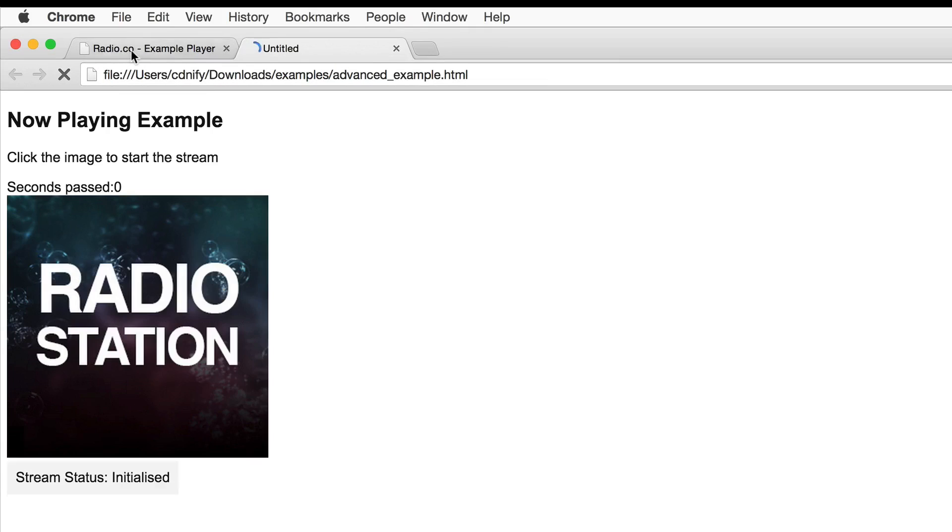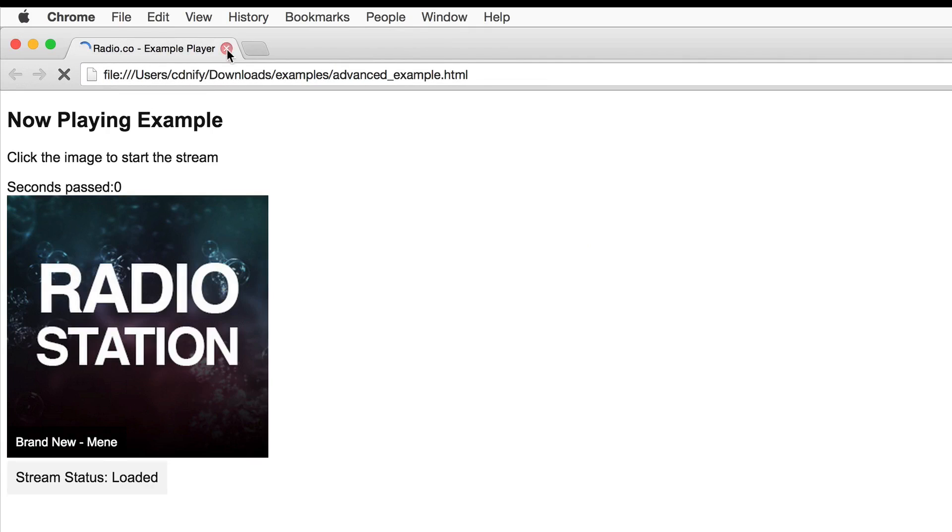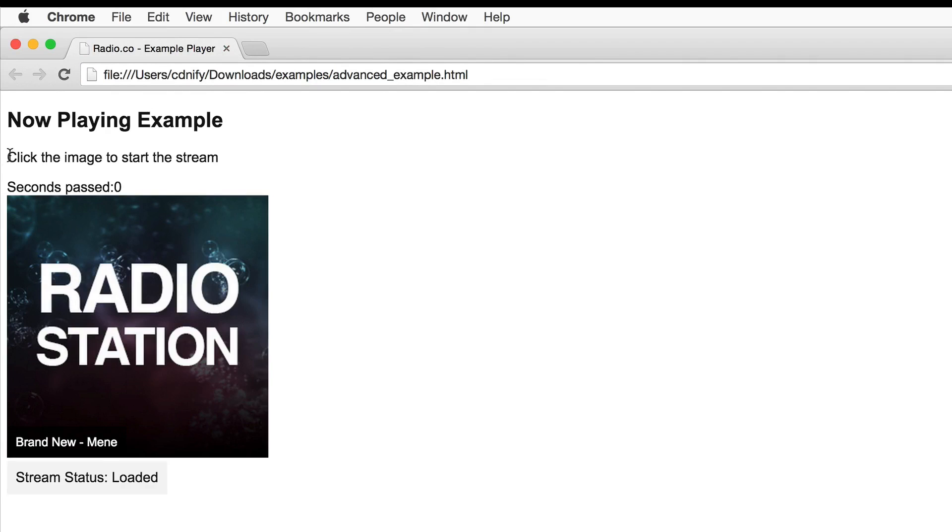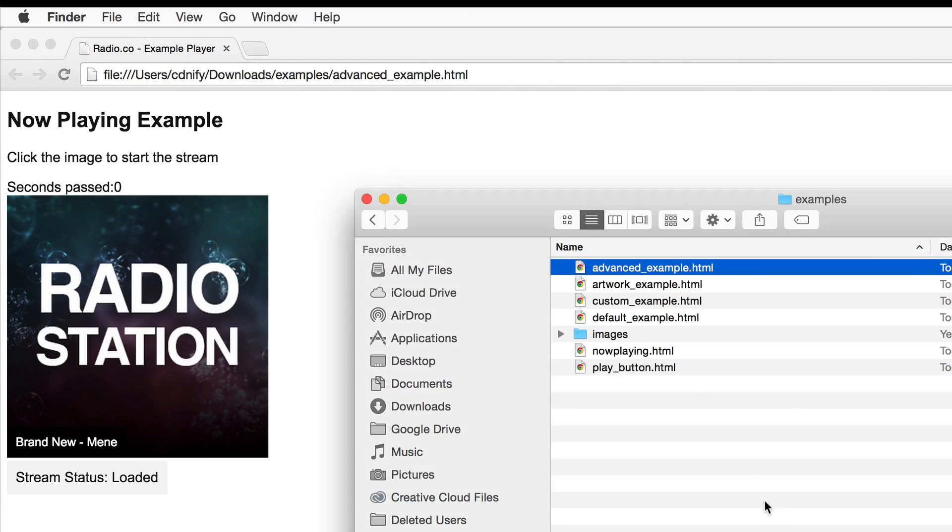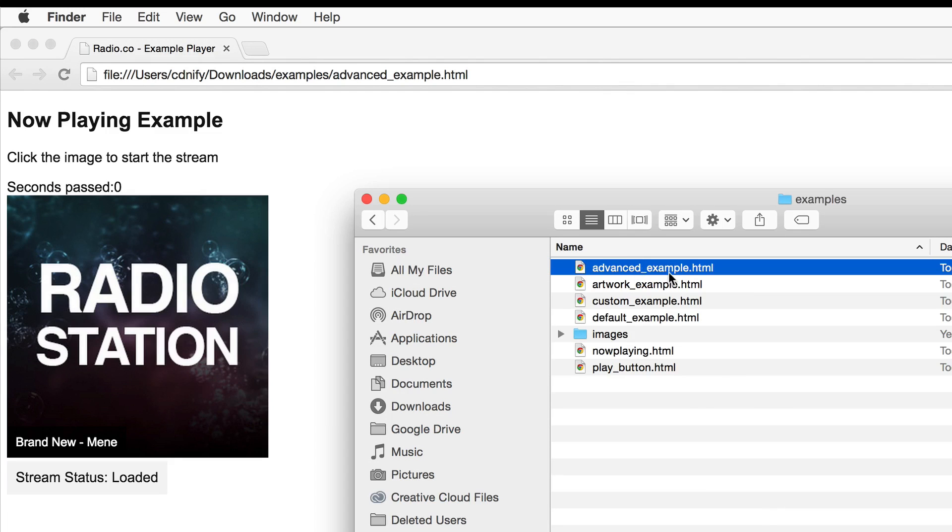And finally we're going to look at our advanced example. So this one's a bit more advanced as we have events and we can have full control on the aspects we want to include of the radio player. This allows you to build from the ground up your very own tailored player. This is probably for more experienced developers but we're going to take a look at the code now and see how easy it is to get set up.